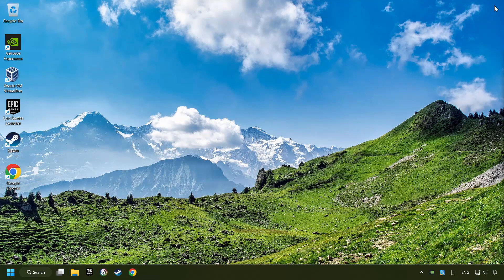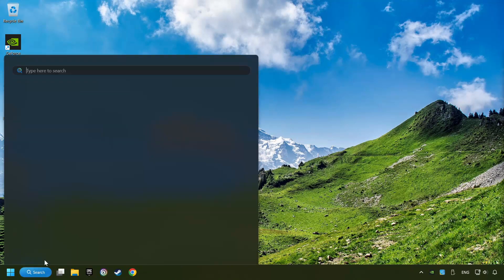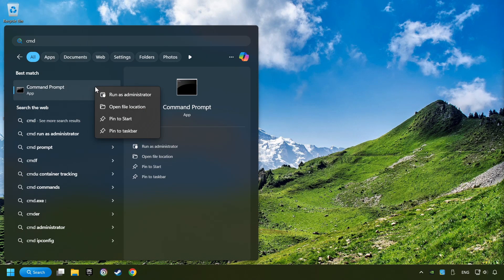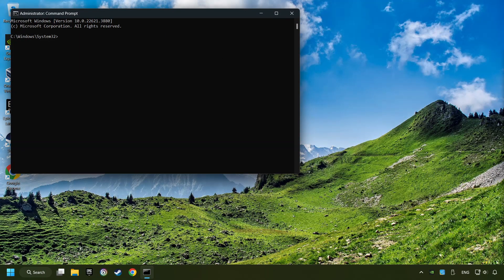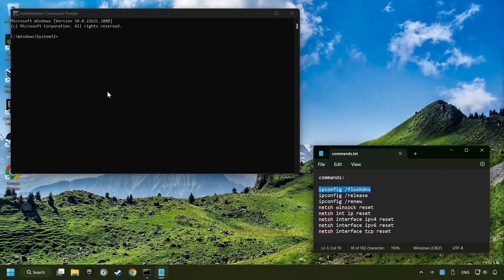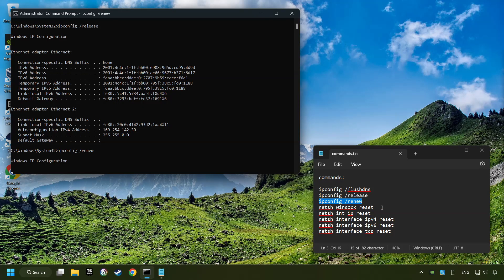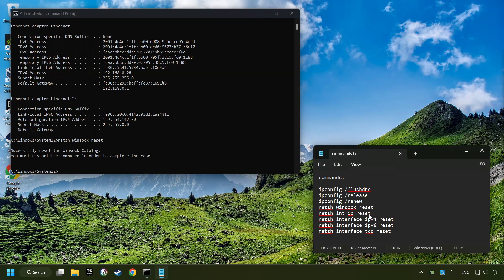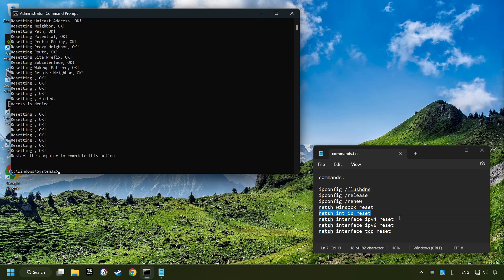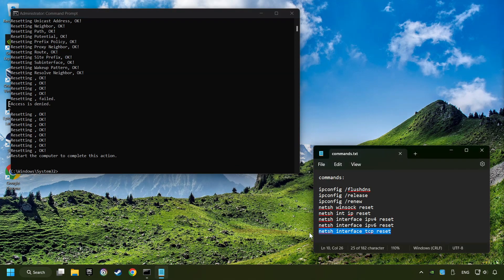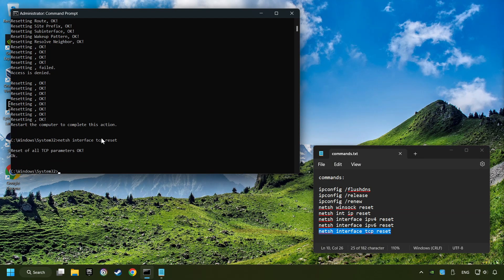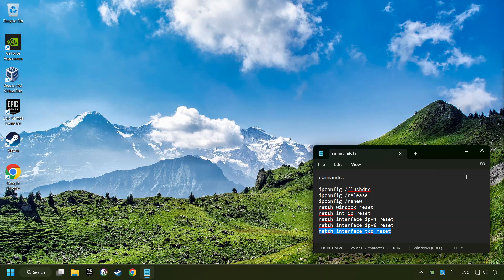Close the window. Click on the search box and type in CMD. Right-click on Command Prompt and click on Run as Administrator. Paste the commands from the description one by one. If you're ready with them, close CMD and restart your computer.